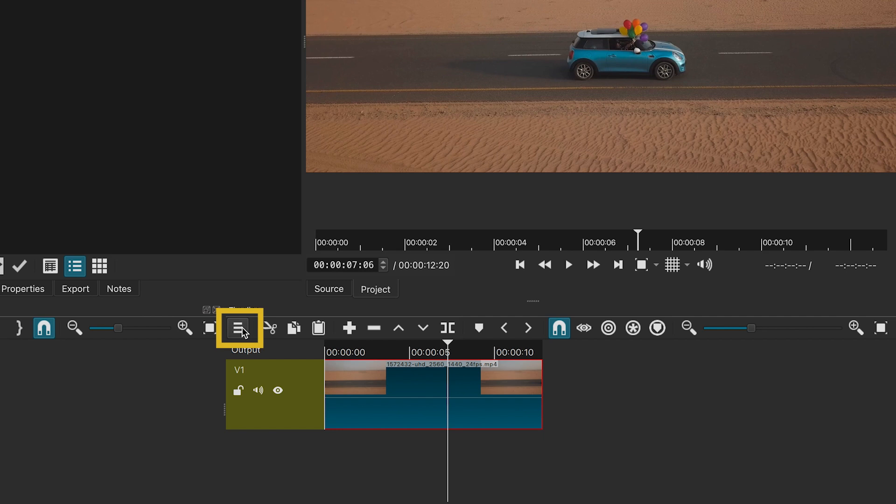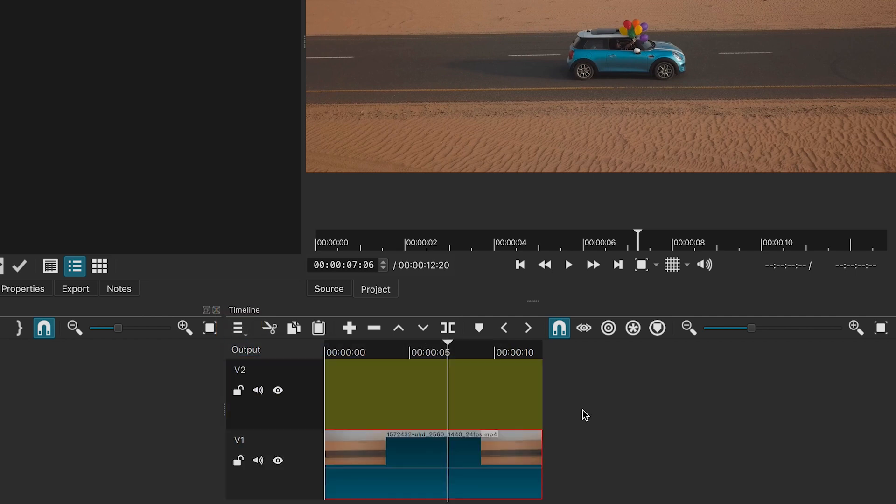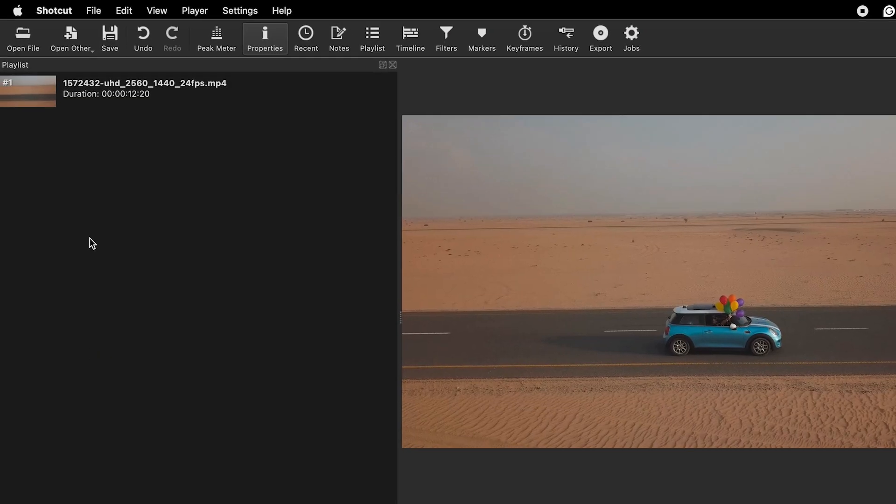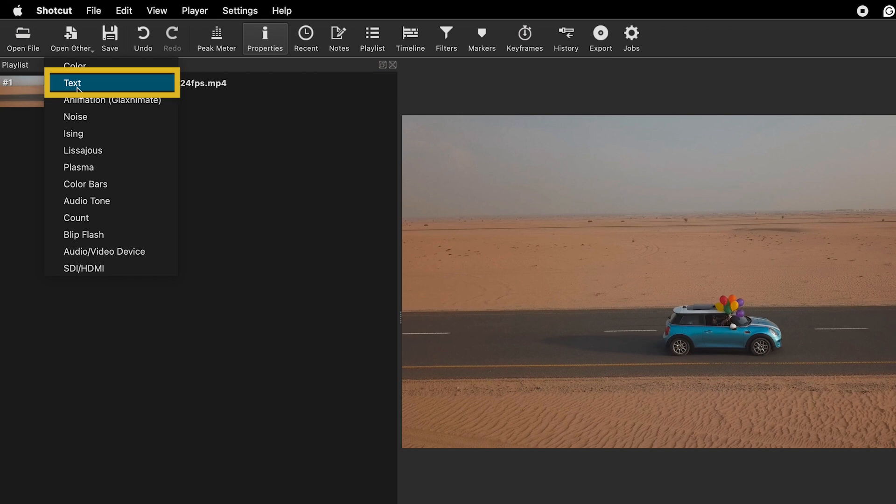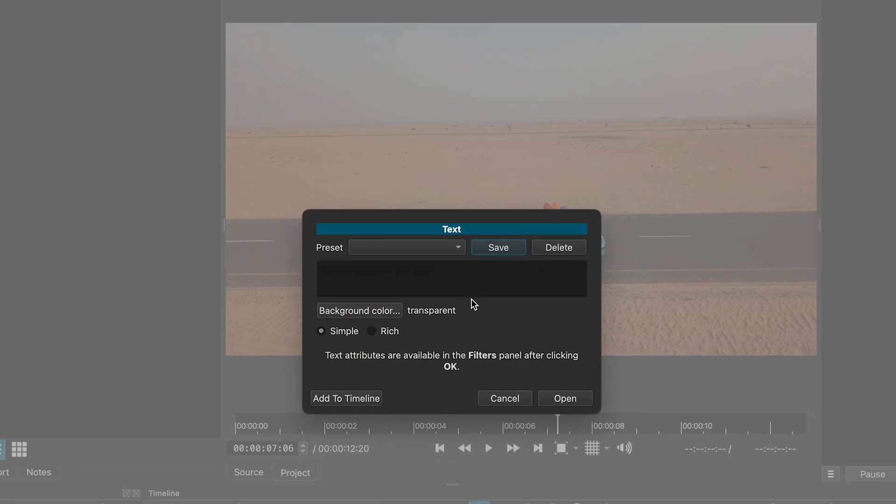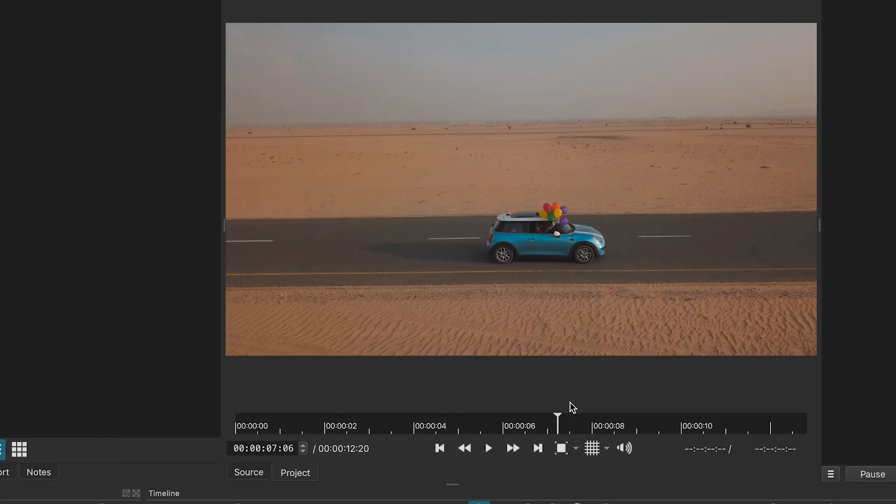First, add another video tag to insert a text layer. Go to open other, click on text, select transparent under preset, choose simple and click open.